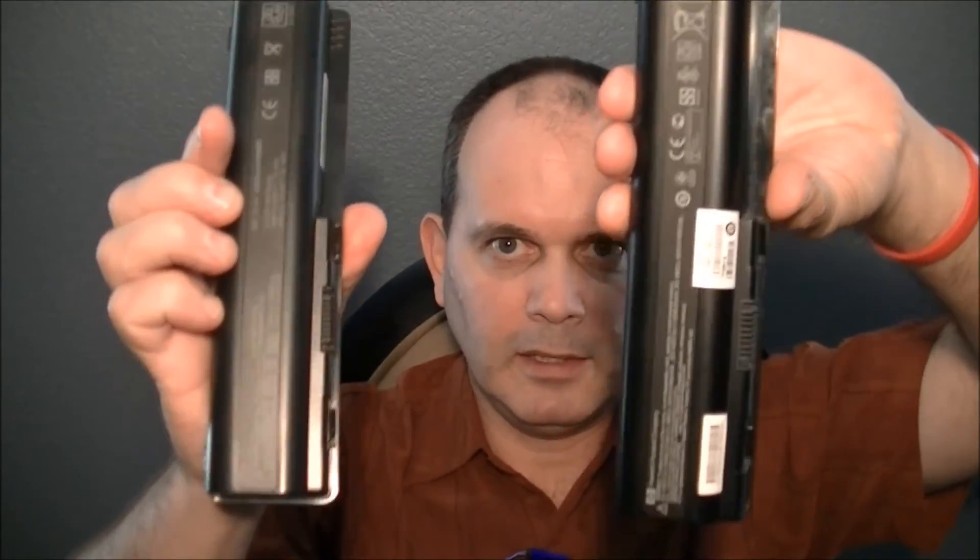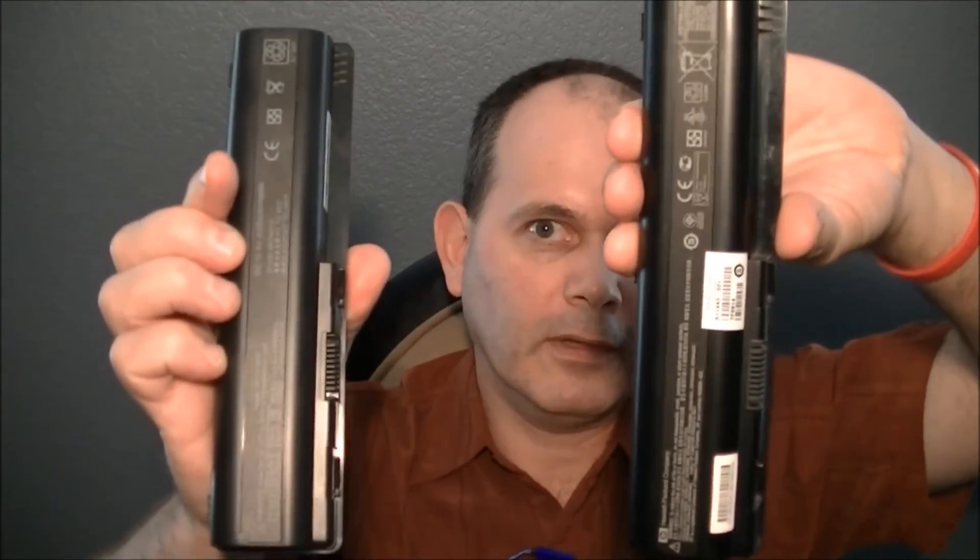And physically, if you look at the two of them, they're identical. There's just no difference between the two of them other than a few of the labels, but physically they're exactly the same.